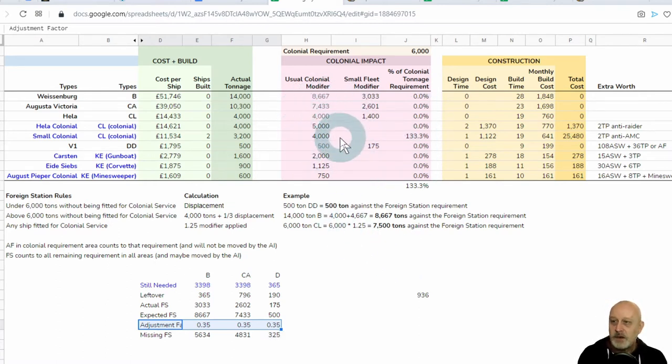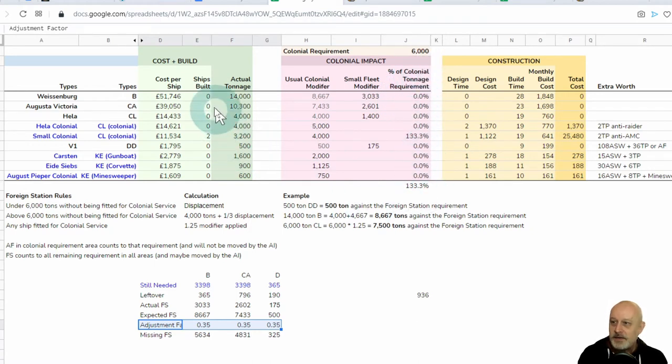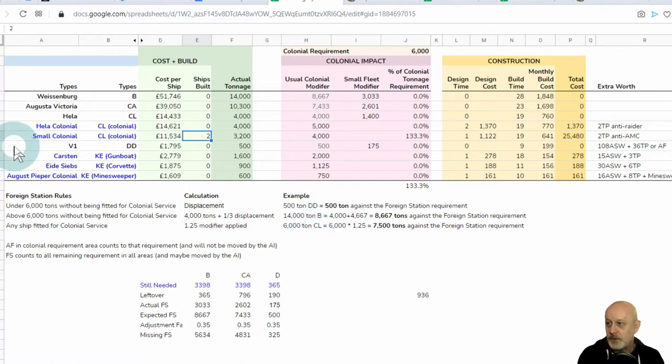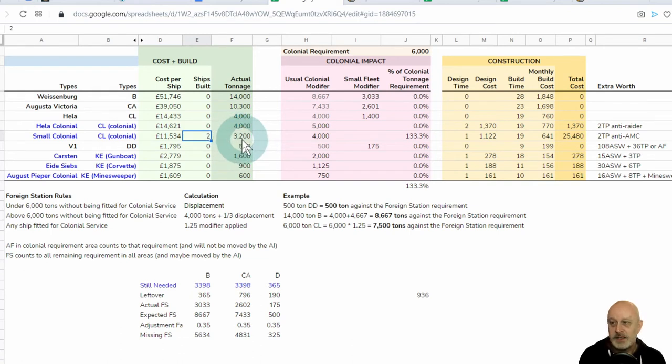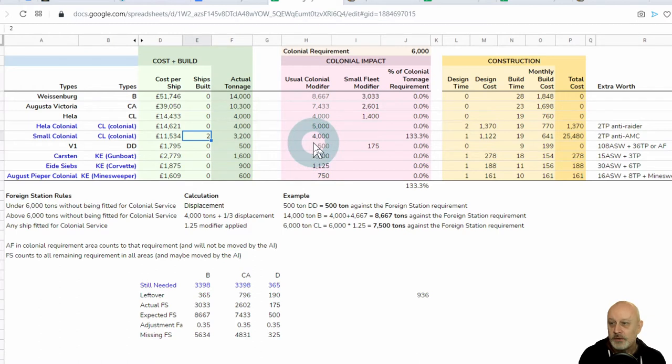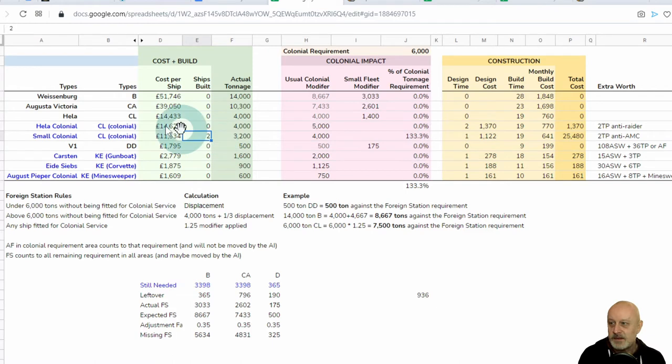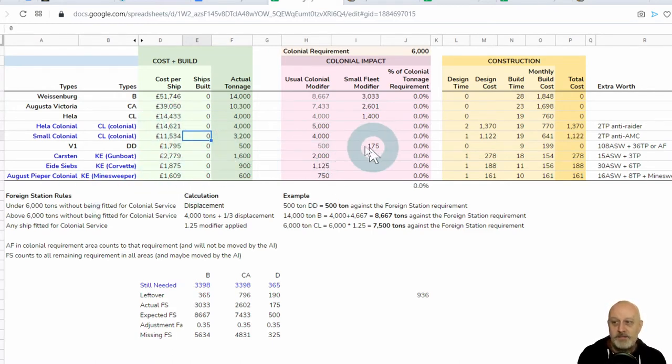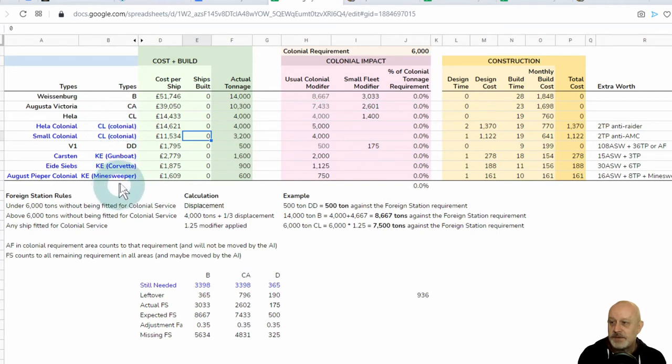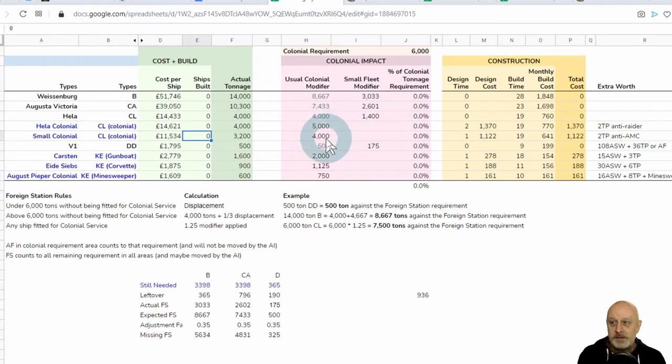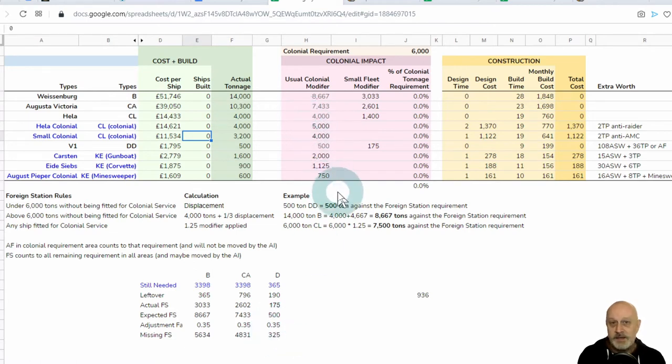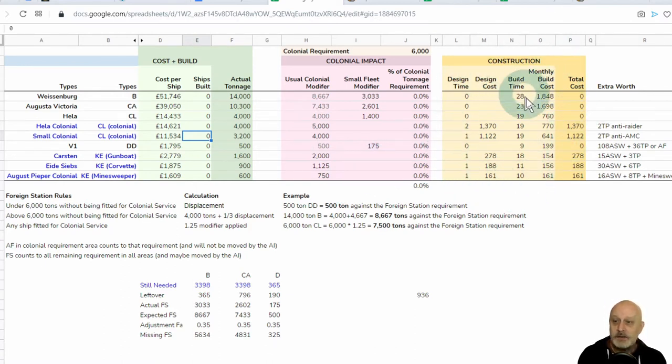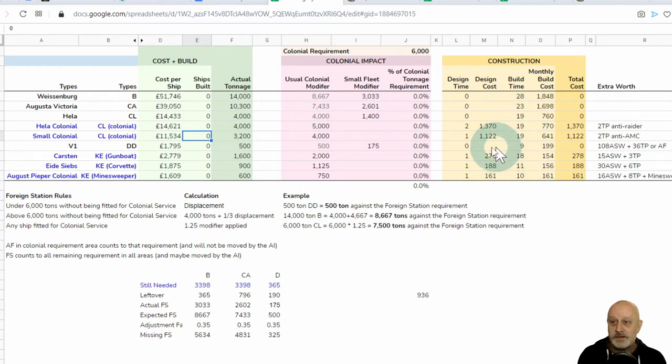So, this is what this pink column is. The final is, if I build X number of ships, so if I build two of a small colonial cruiser that I toyed with, that would only have a displacement of 3,200 tonnes, but because it was fitted out for colonial service, if I build two of them, that would satisfy my 6,000 tonne limit.